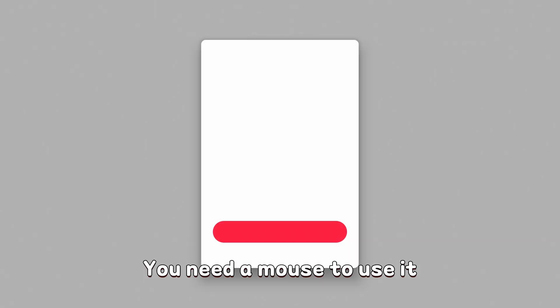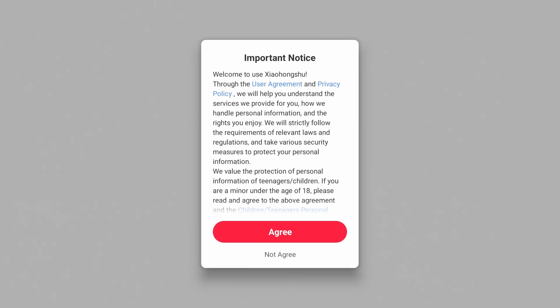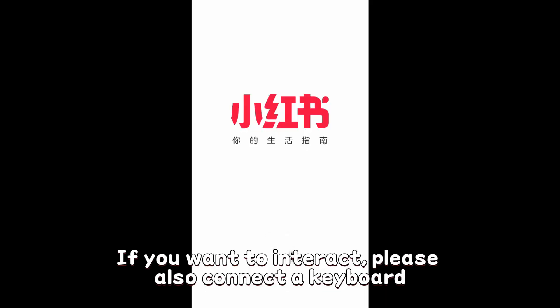You need a mouse to use it. If you want to interact, please also connect a keyboard.